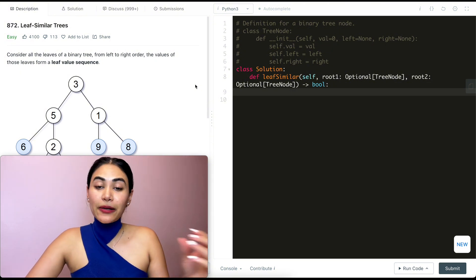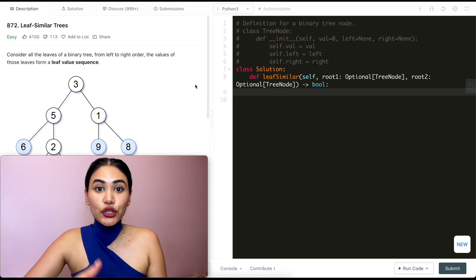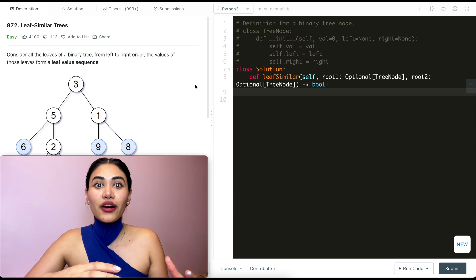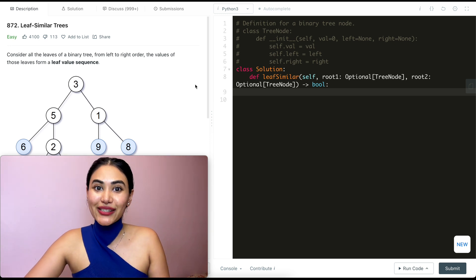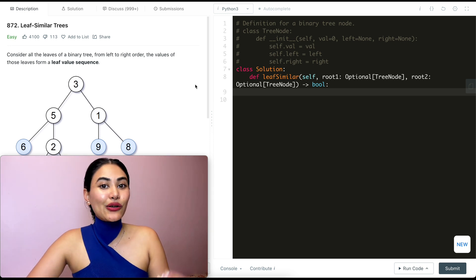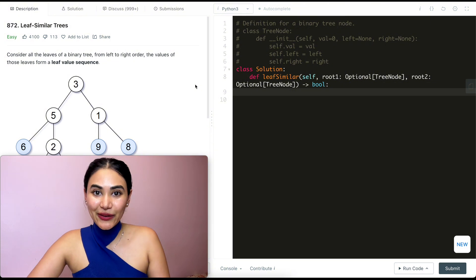This question in particular is great for binary trees and DFS. If you are new to it, this is a good intro level question. And if you just want some practice, this is also a great question.